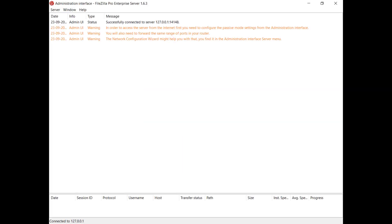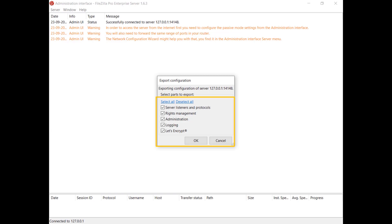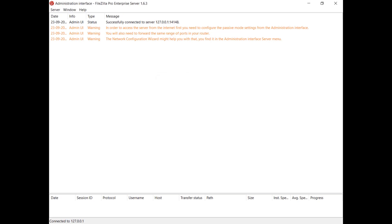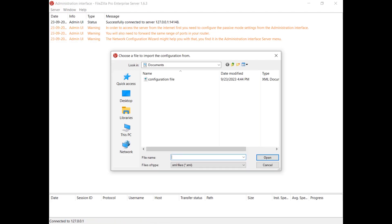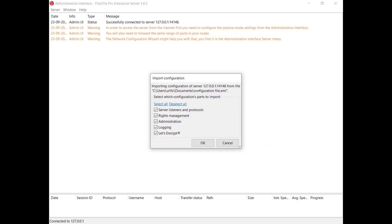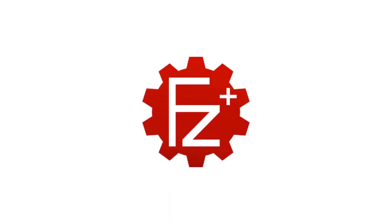In this video we will show you how to export and import FileZilla Server configurations. Access the administration interface and from the Server menu select Export Configuration — by default all items are selected, and you can review and modify these selections. To import a server configuration, go to the Server menu and select Import Configuration. The file dialog allows you to choose the configuration file to import. Once selected, you will see a list of available items to import. Press OK to initiate the import process. The imported settings take effect immediately, and the administration interface will report the results in the log.